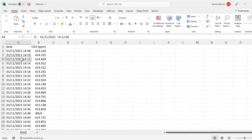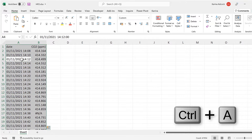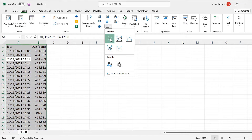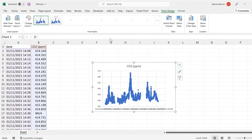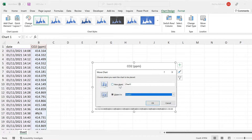First, select all of the data and then go to Insert and insert a scatter chart. Then right-click on this chart and go to Move Chart and move it to a new sheet.